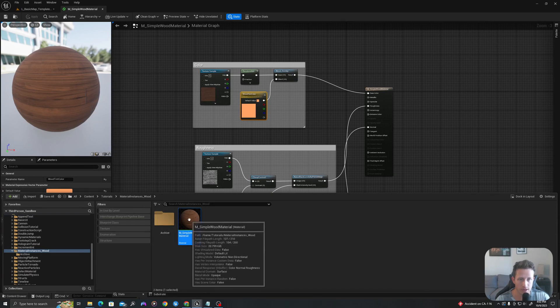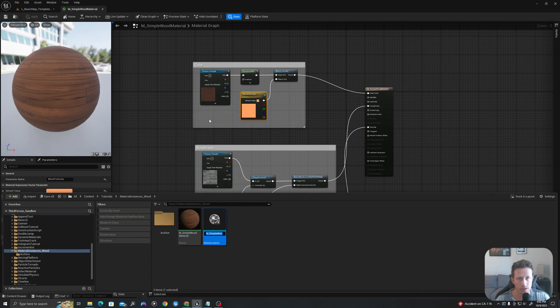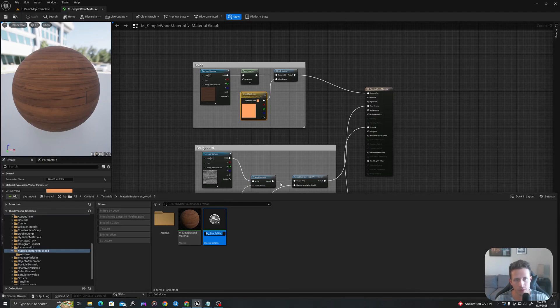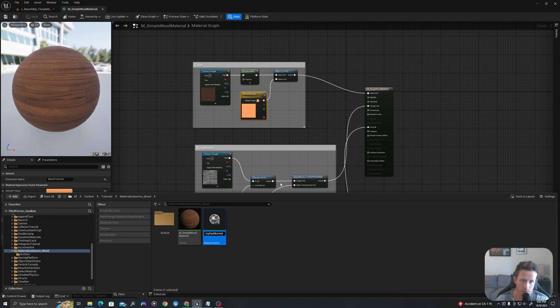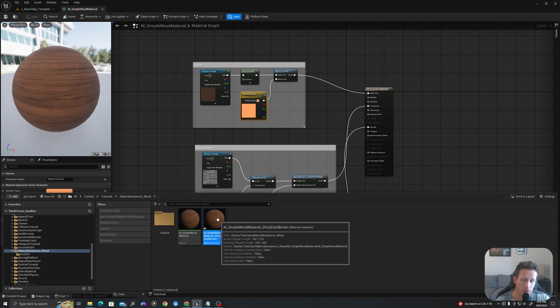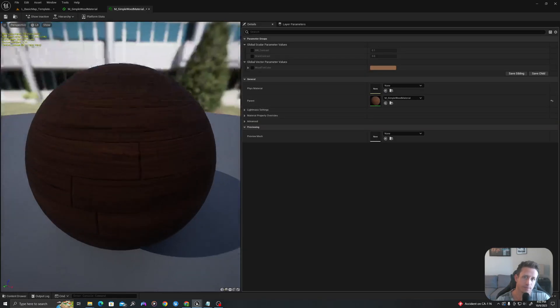So now that I have this, I'm going to right click and I will say create material instance and I will keep the prefix of M underscore wood material. So I can just easily see where it came from, but let's call this shiny dark brown. And now I'll open this up. So I'll double click into this.